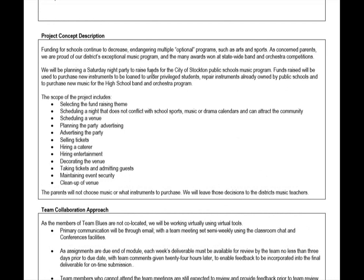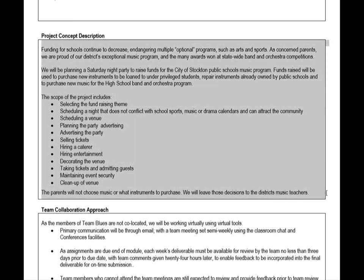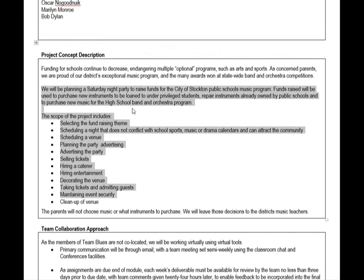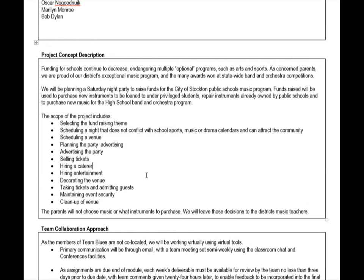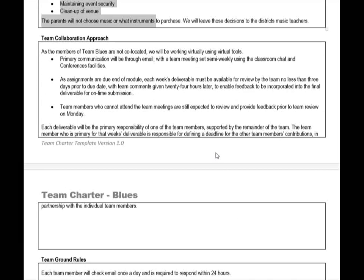We're trying to answer a couple of very key questions: who is involved in the project, what are we doing, why are we doing it, and when are we going to be doing it. We haven't really gotten into the schedule yet, but here we're talking about a Saturday night party in order to assist the school music and arts budget. Within the scope of that party, here are the things that we're going to do.